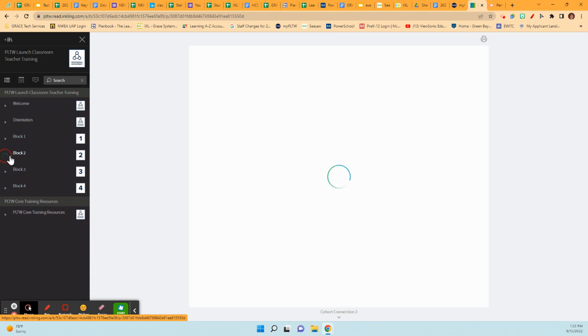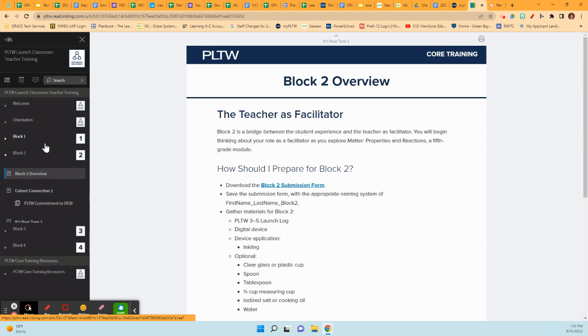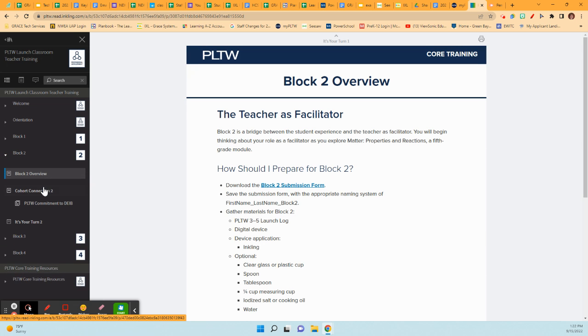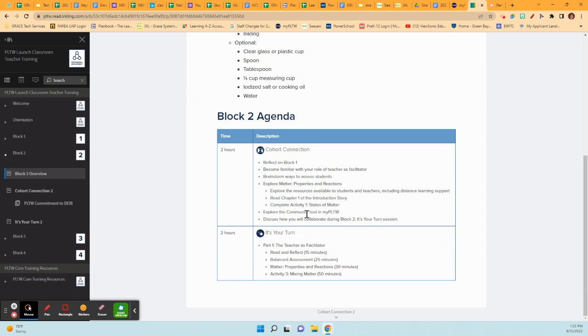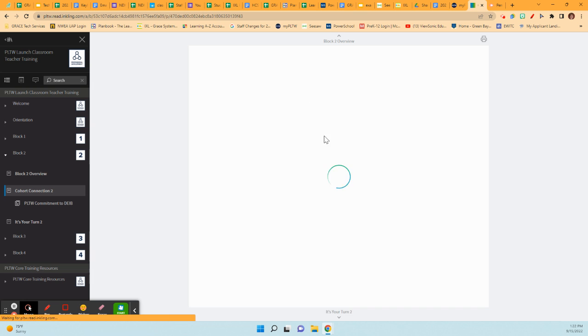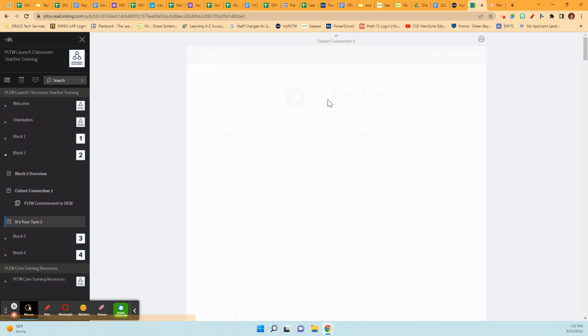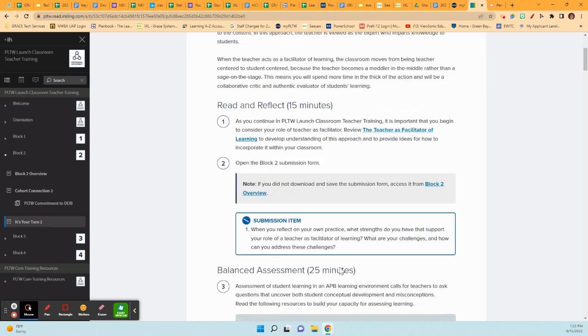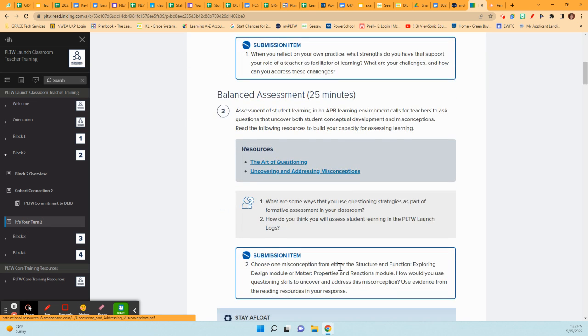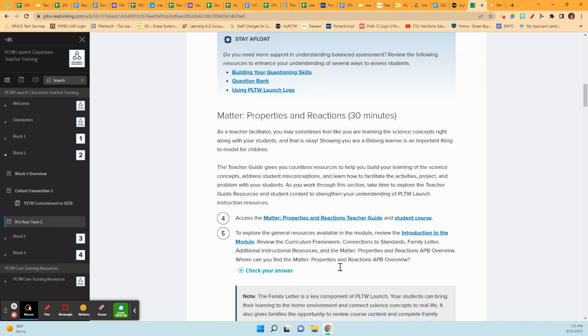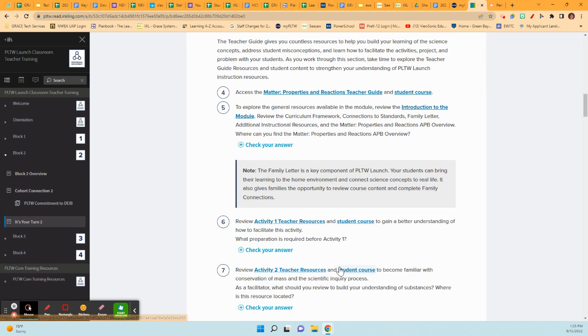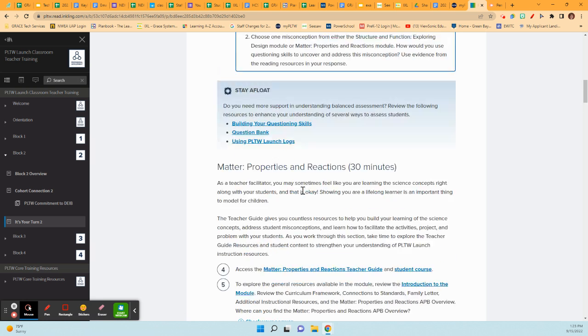And for block two, you'll have the same pieces. So again, your overview, which tells you what's going to happen. It shows you the agenda, same process, two hours and two hours. Your connection. This is what he'll go through on the video. And then it's your turn. This is the work that you have to do for that. And then submit whatever it is that he tells you needs to be submitted. All right.